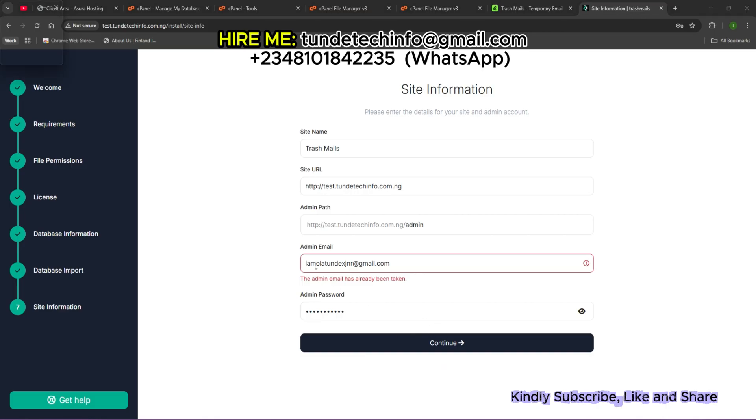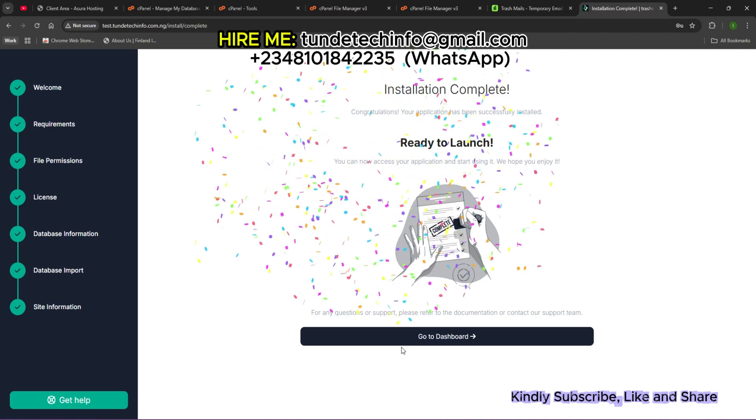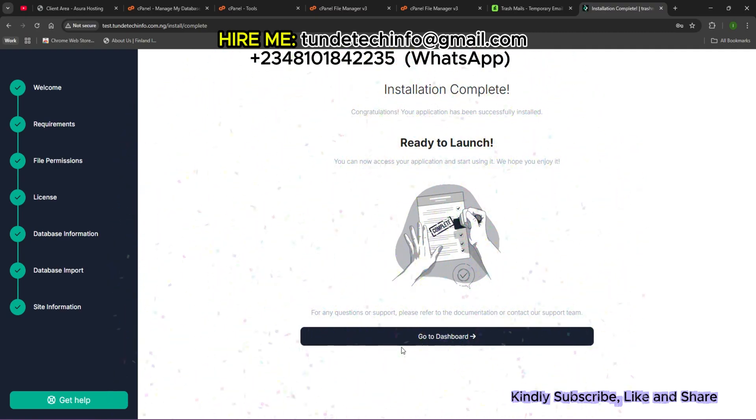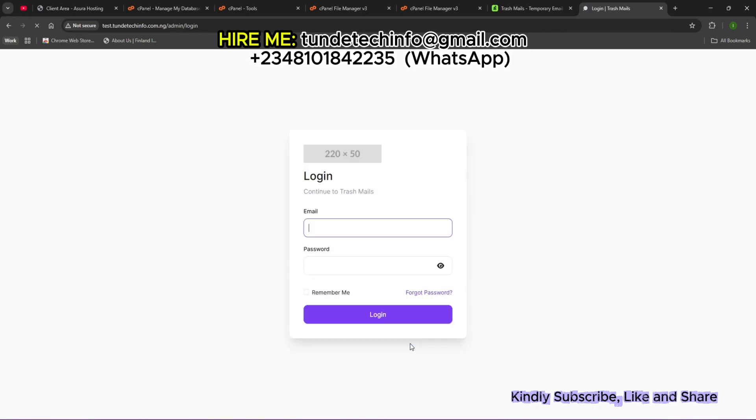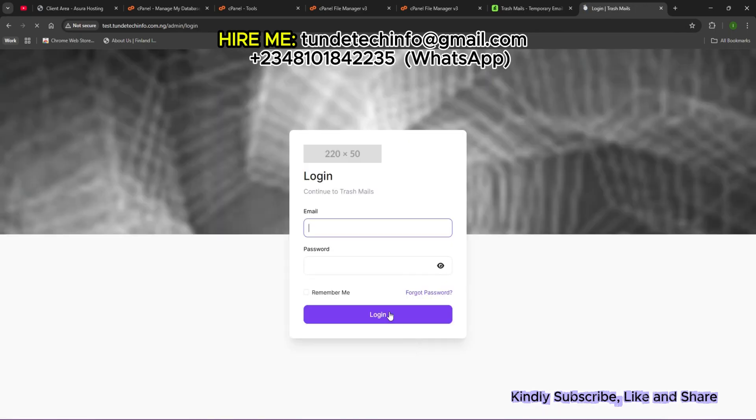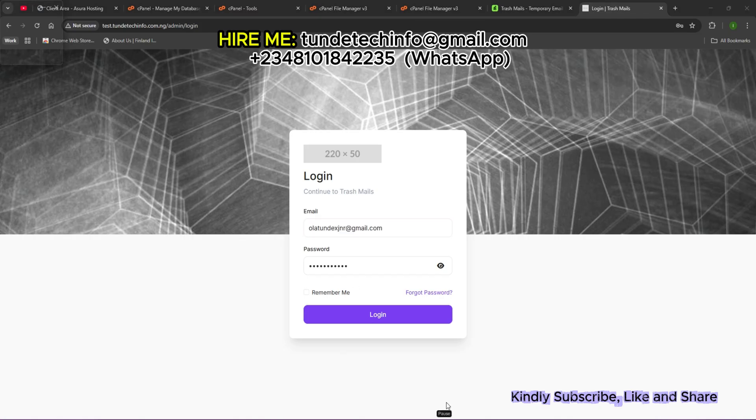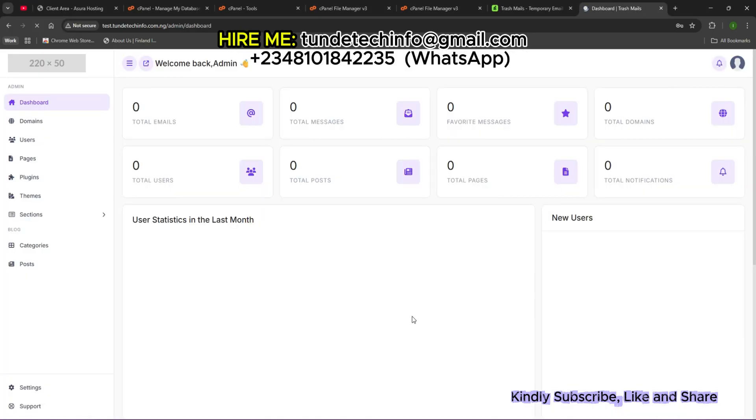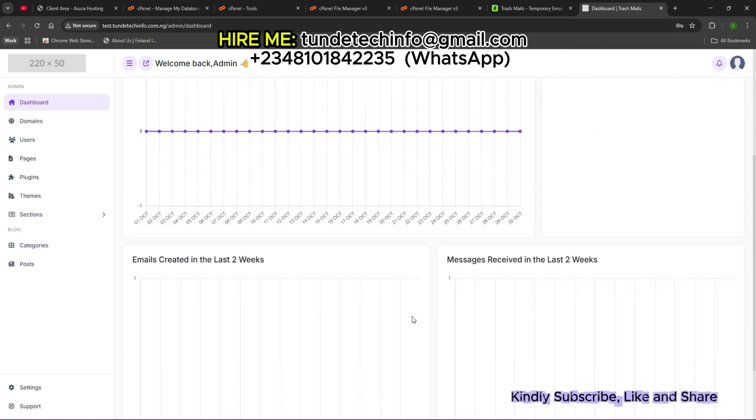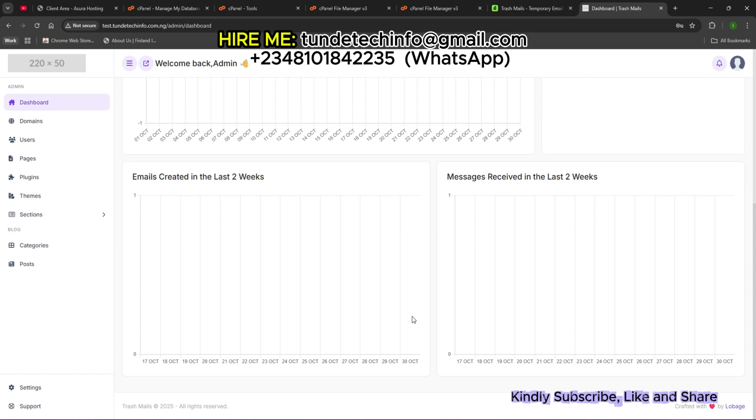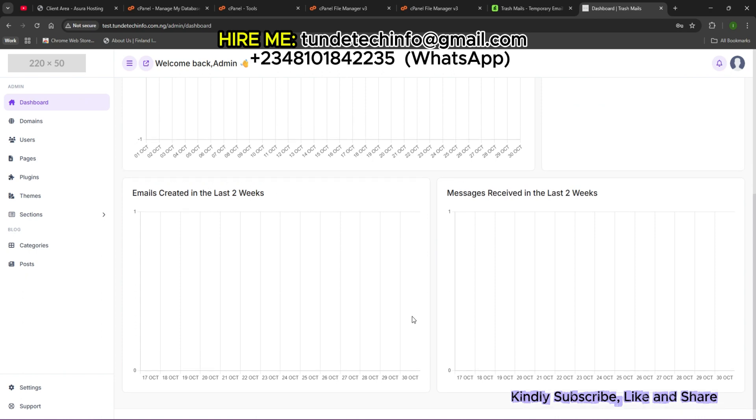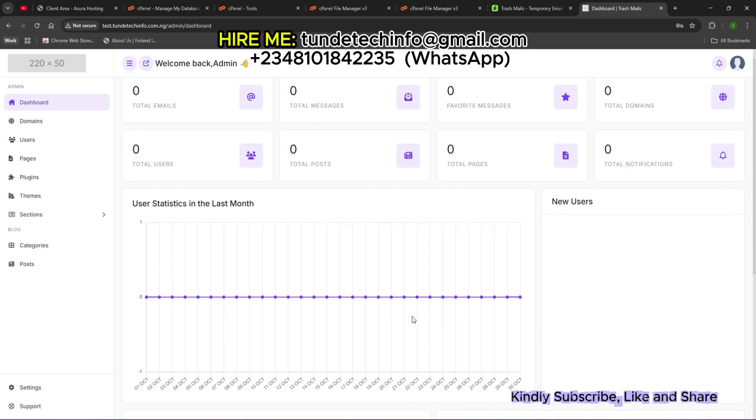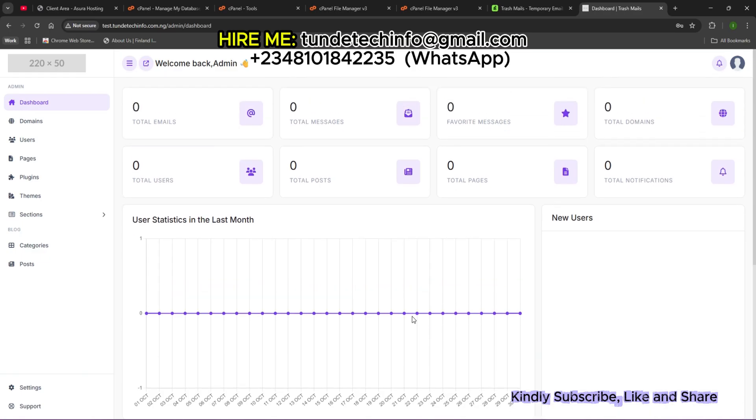It says the admin email has already been taken, so I'll change this. Installation complete. Let's go to our dashboard with the email we dropped. I see a pop-up after inputting. Click on Login. I see the admin dashboard. You can see everything. This is what's happening at the admin board. Now let's go to the main website interface.